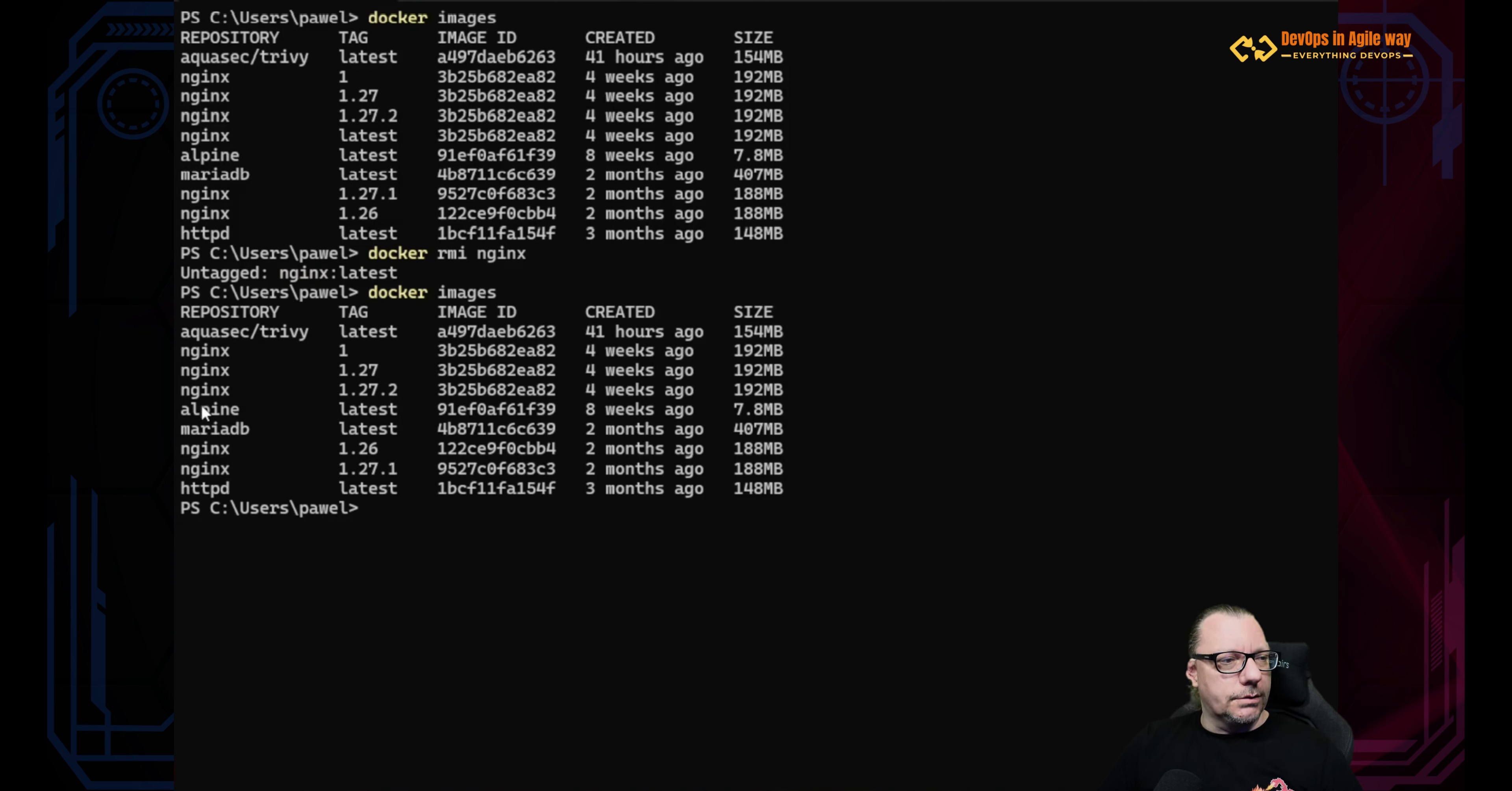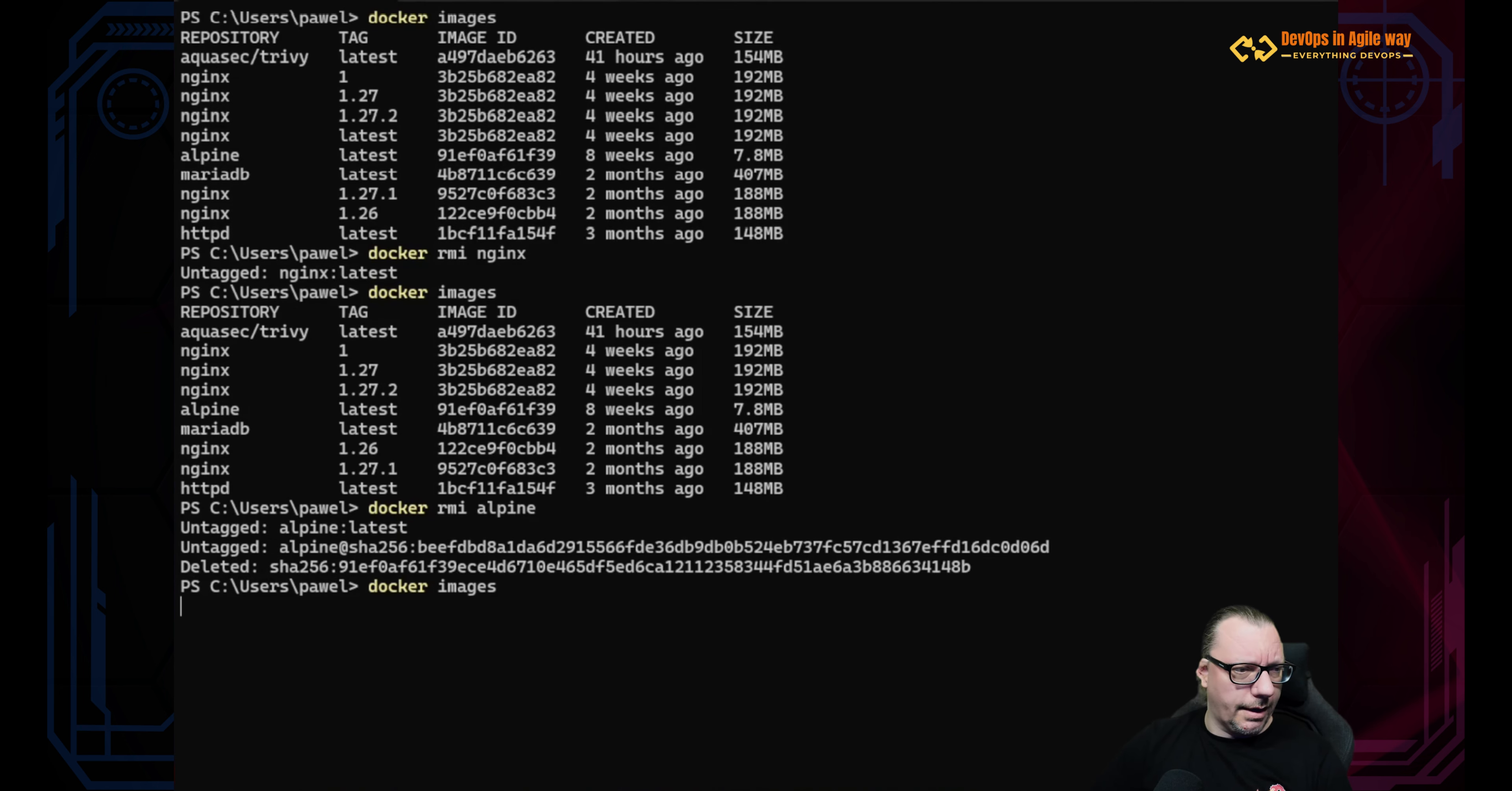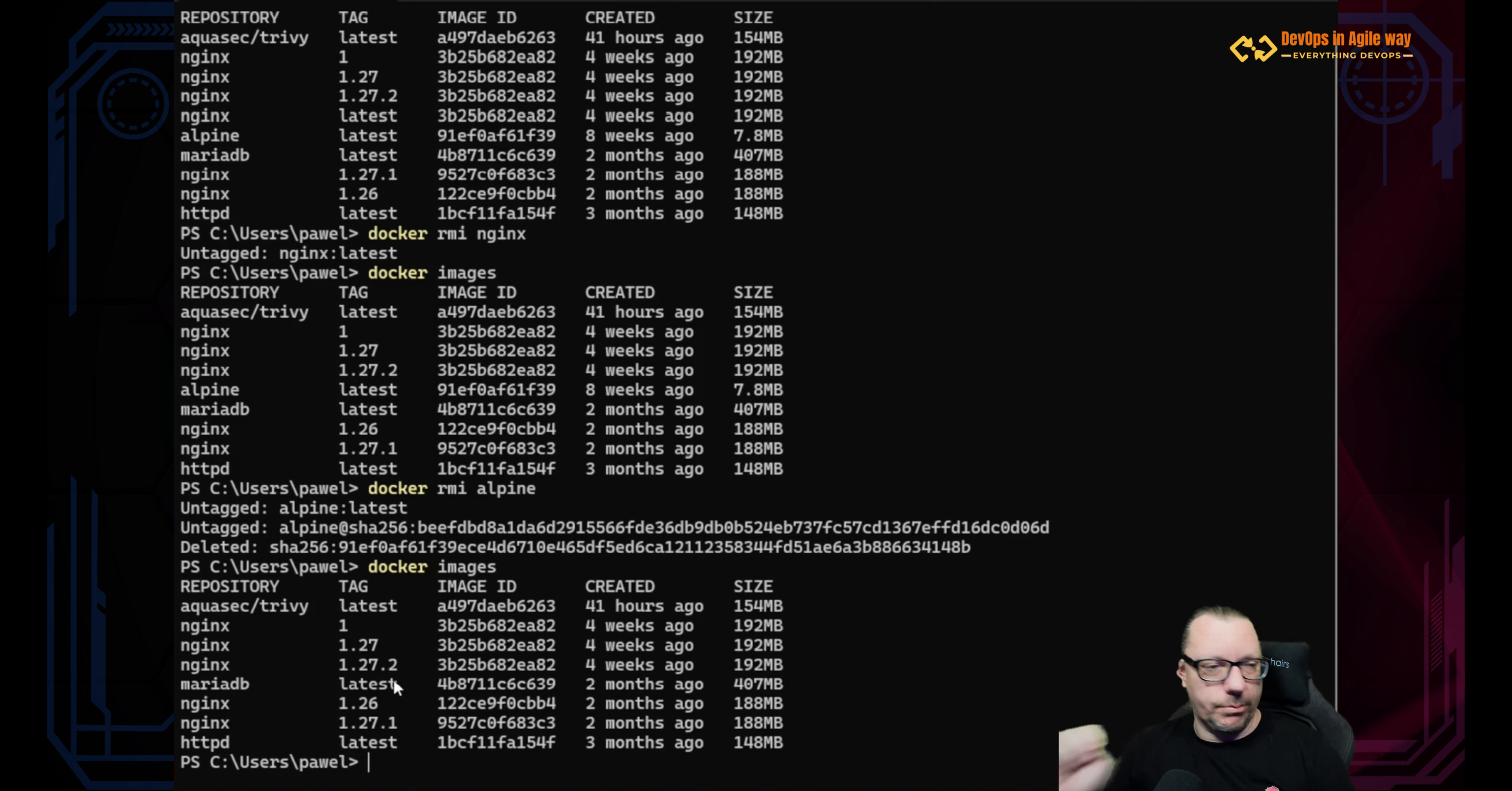So let's do the example on the Alpine. Docker rmi alpine. We used exactly the same scenario, but now you can see that we have untagged latest, untagged the specific layer, and also this layer was removed. And here we have exactly the same. So we don't have this Alpine latest anymore, but we had only one image, only one reference in this index to download that image.